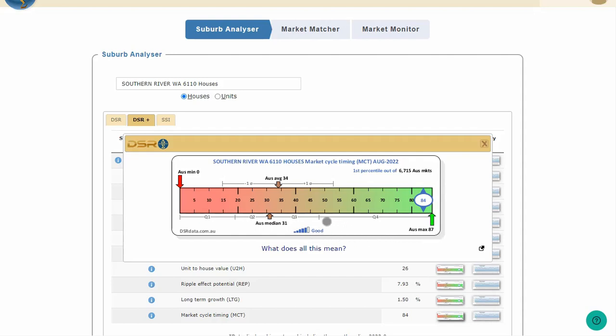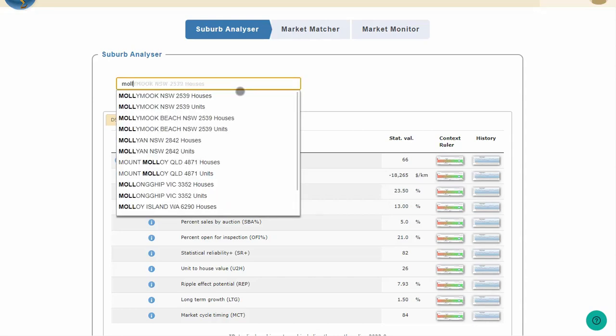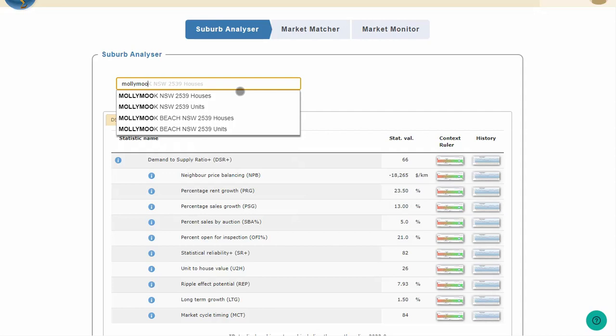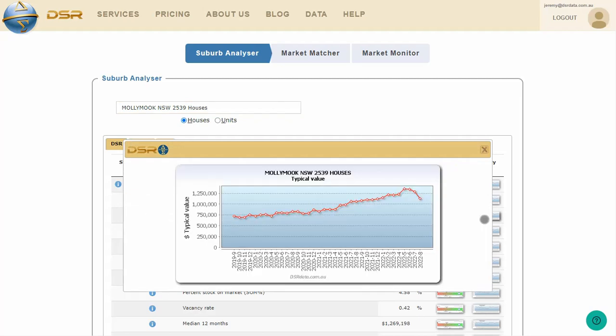Let's quickly look now at an example of a bad MCT, towards the opposite end of the spectrum. Mollymook is down the south coast of New South Wales, past Nowra. Looking at the historical chart, we can clearly see that this is the end of Mollymook's latest growth surge. Prices have climbed by more than 60% in the last few years and have started to level out. This suburb should therefore have a very poor MCT.